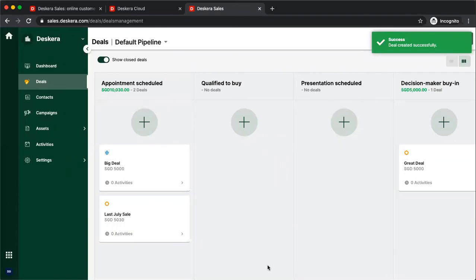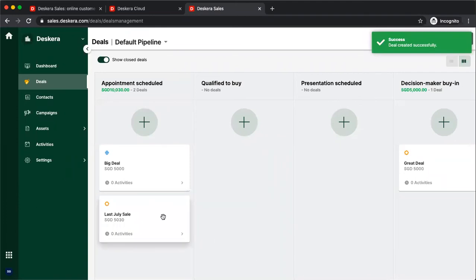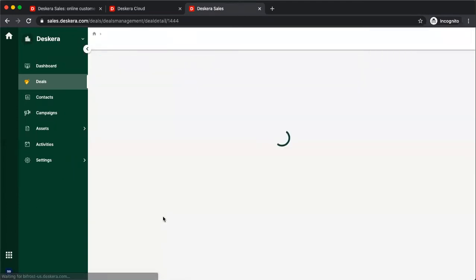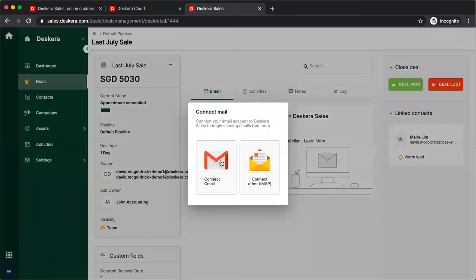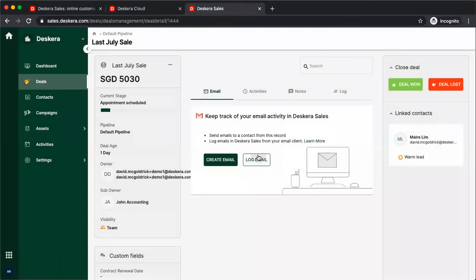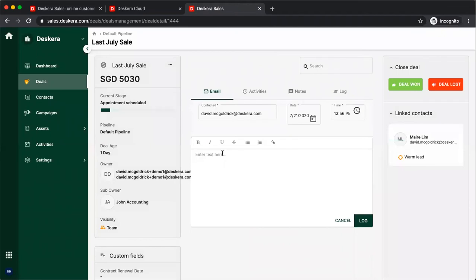After that, I can see my deal here, and I can click it. Now I've drilled into my deal. I can see the name, current stage, deal age, the owner, sub owner, visibility. I can see create email, which will allow me to connect to my Gmail account or connect other IMAP, or I can log an email and input the information here and log it.